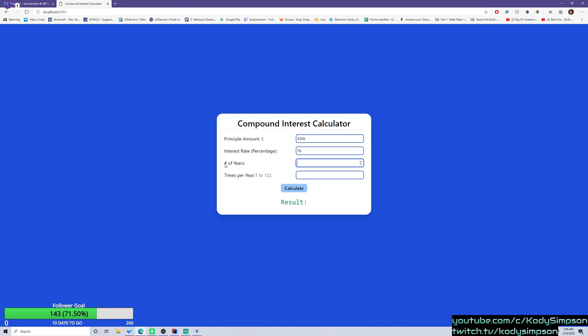Your number of years is going to be the amount of years that the interest is going to be collected upon this balance here. So let's just do seven years. And then the times per year, or otherwise known as the compounding amount, is going to be the amount of times per year. So one through 12, because there's only 12 months.